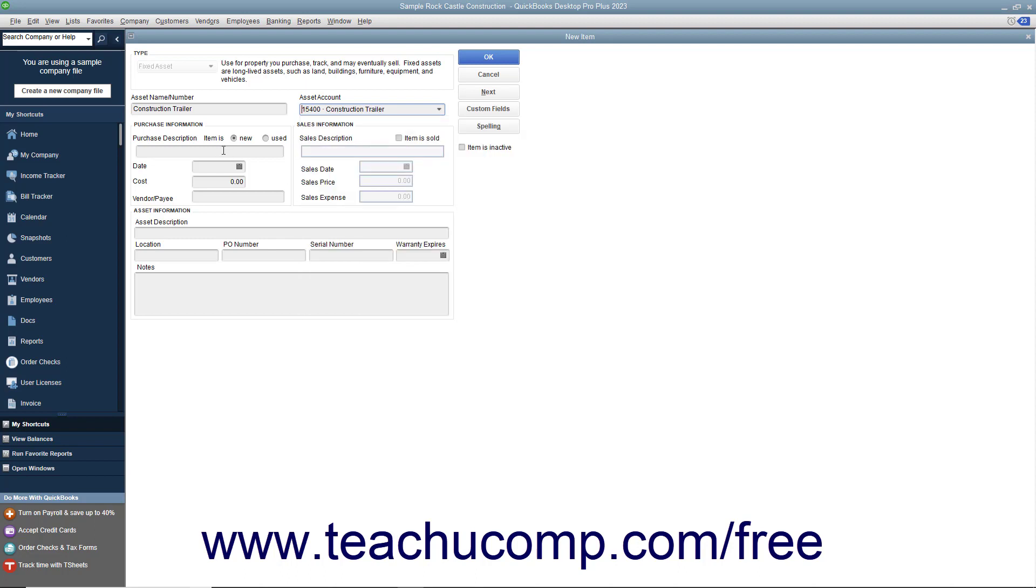In the Purchase Information section, set whether the item is new or used. You can type a purchase description into the next text box.